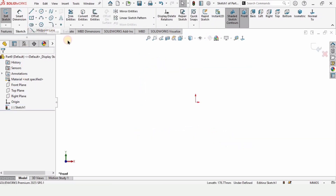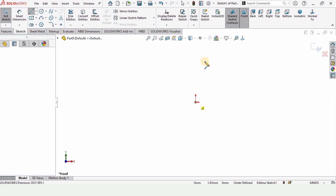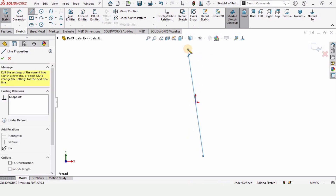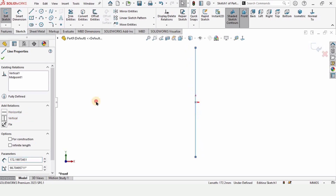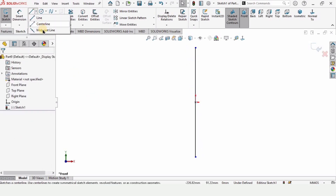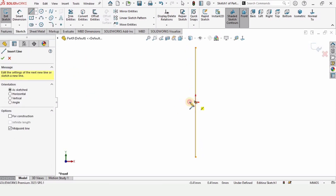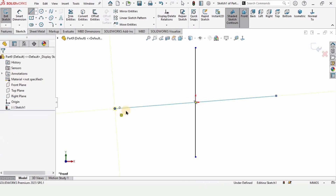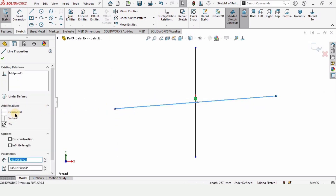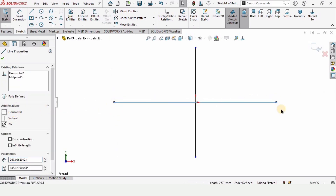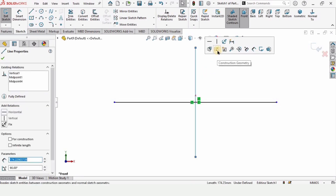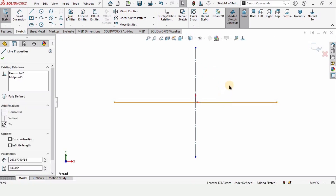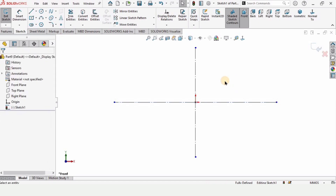From here select the Midpoint Line. The benefit of the midpoint line is that it works in both directions. Make a line like this and make the relation vertical. Select the Midpoint Line again and make another line here. Press Escape, select the line and make the relation horizontal. Now I'm going to make each of these lines as construction geometry by selecting this option. Select this line and make it construction geometry — now these are for references.